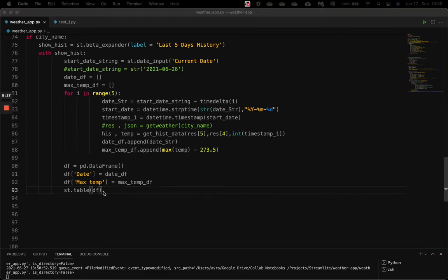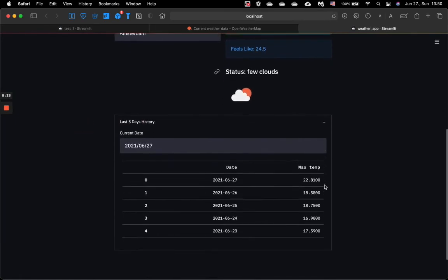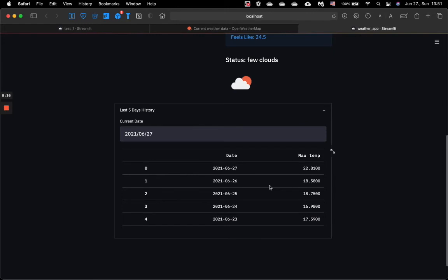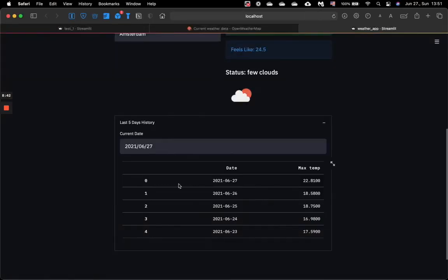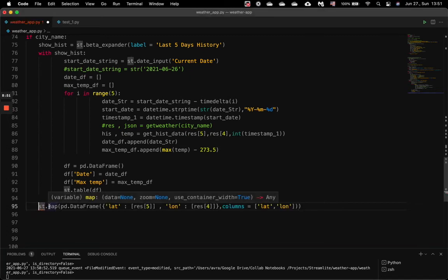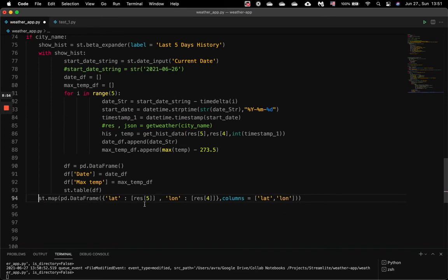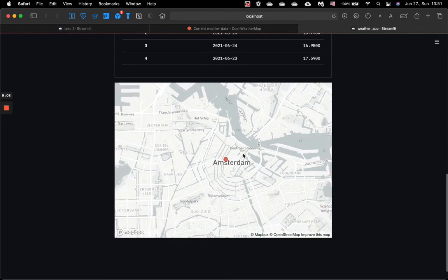So let's save it and get back to our web app. Now when I click the expander, we see the last five days maximum temperature in Amsterdam. The last thing to add is the map. We copy and paste the st.map function — it's the Streamlit mapping function. We create a dataframe with our latitude and longitude, and that's all. We already have the map of Amsterdam.